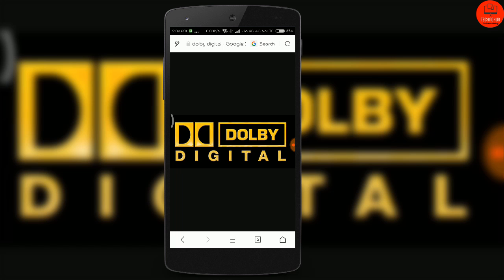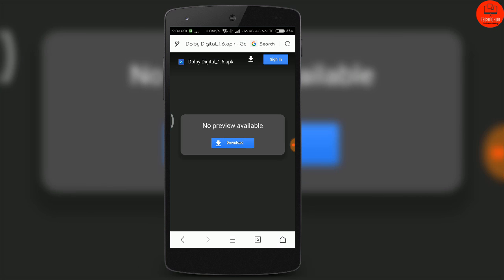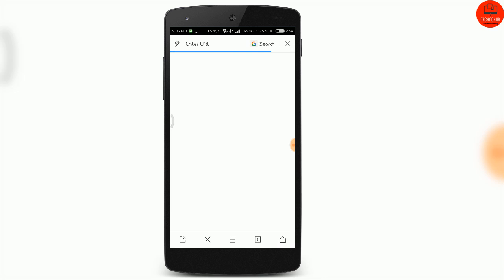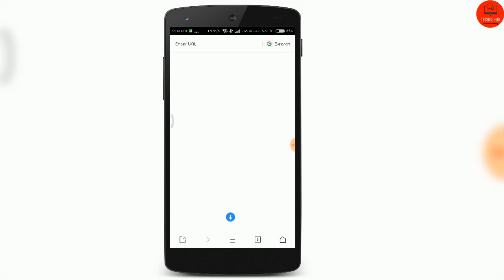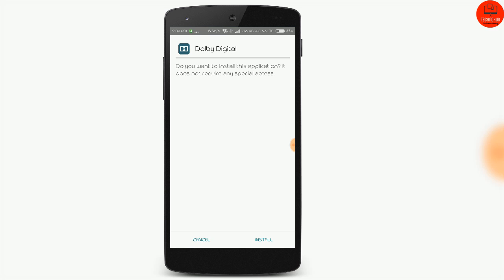The link to that file is given below in the description. You just have to click on that link and you will be directed to this page. Here on this page you have to click on the download button and the download will start. The download will complete immediately as the file is very small in size, only 424kp.